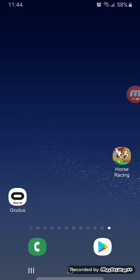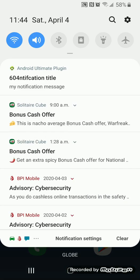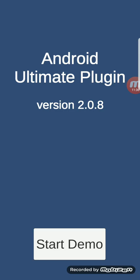Local notification is there — you can easily see it. We click it and it opens the application. And that's it.